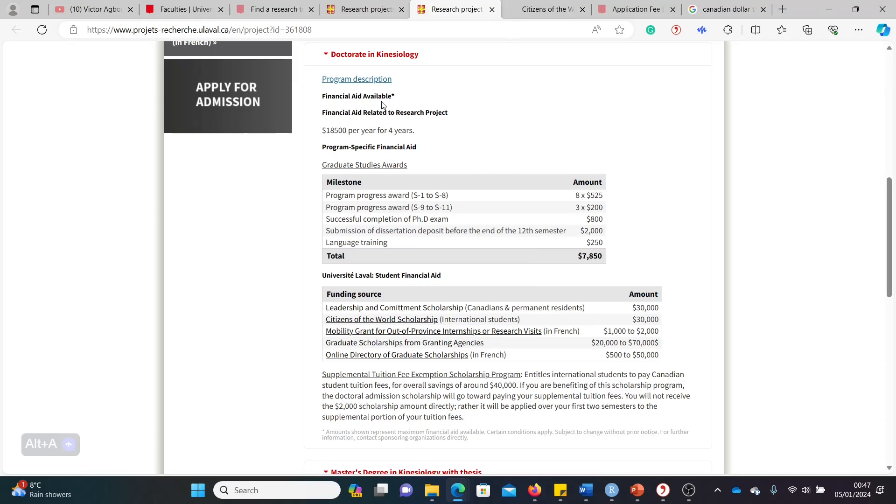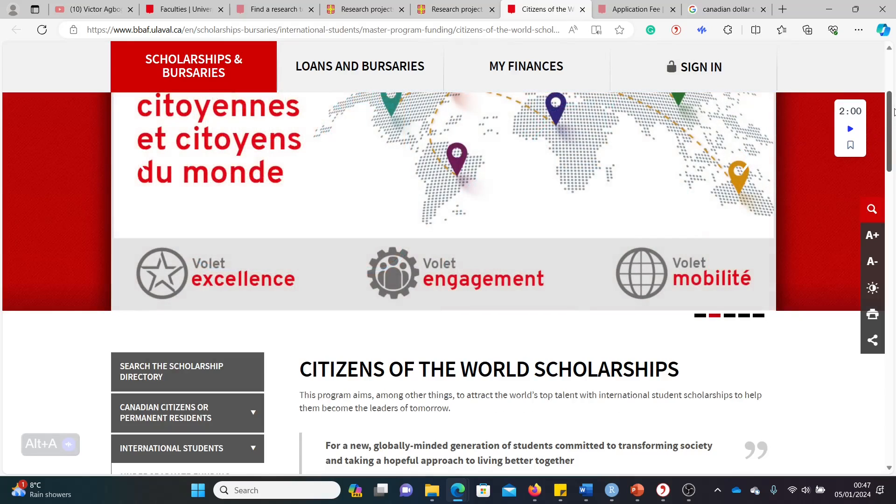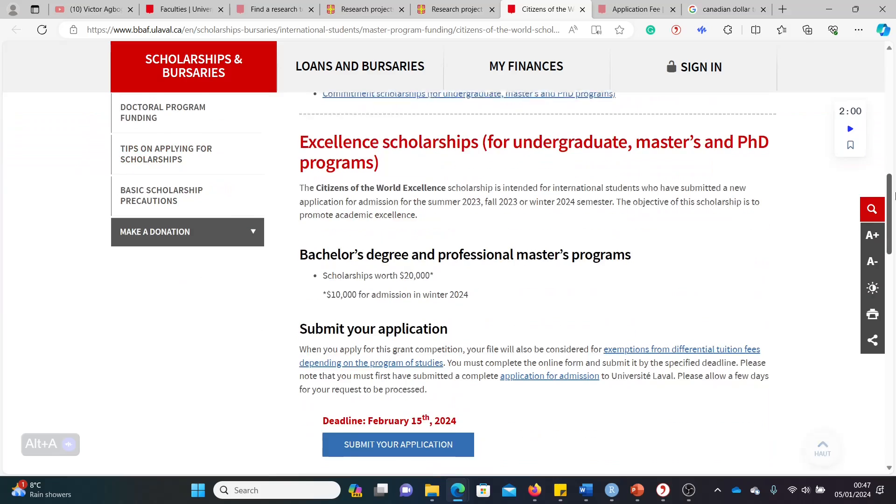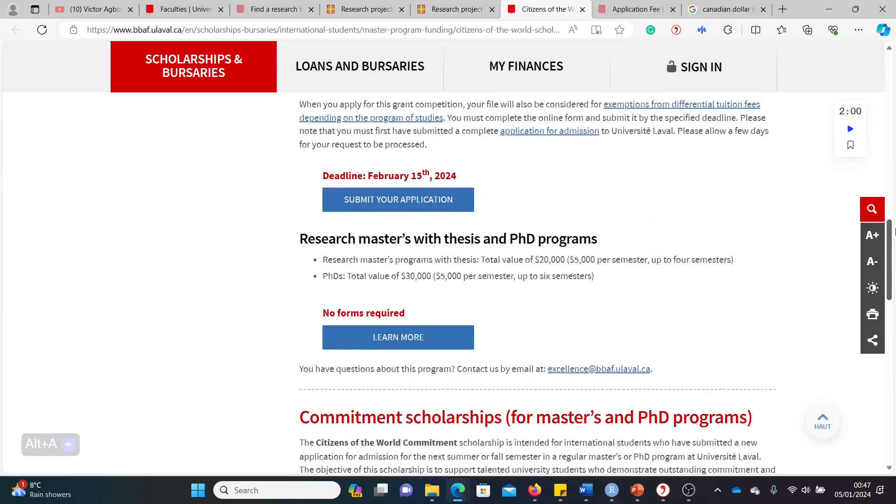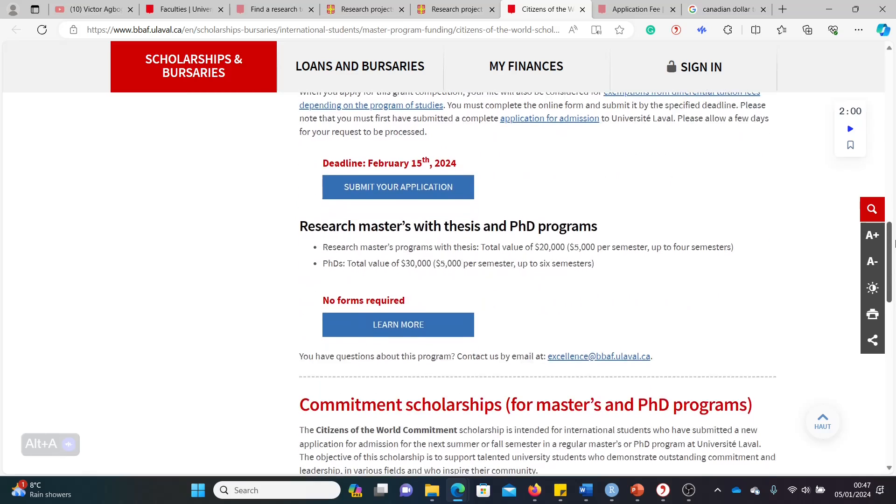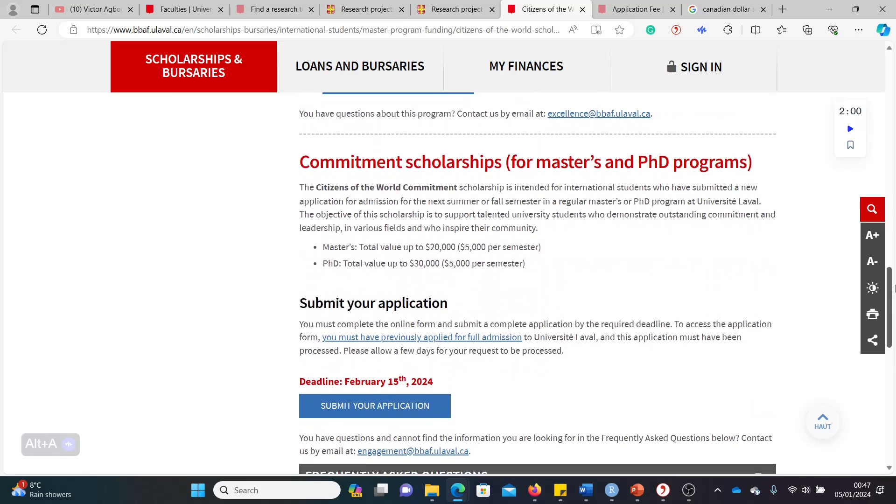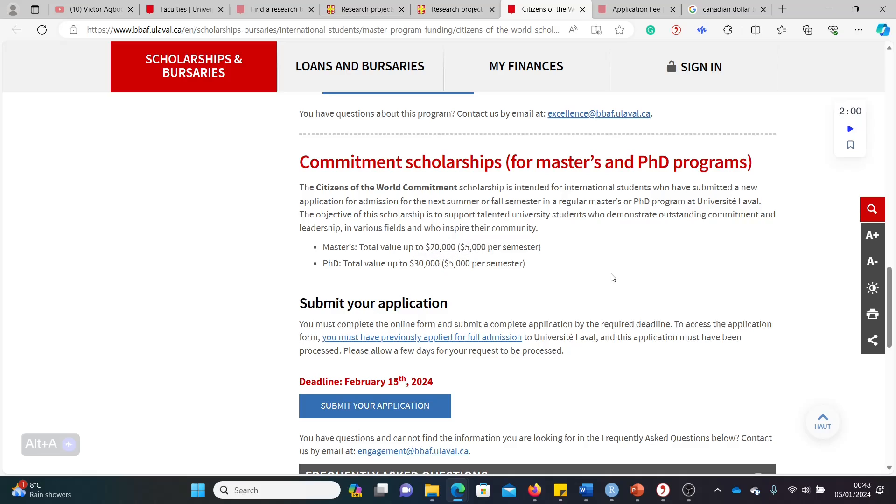So remember we talked about an additional university-wide scholarship called Citizens of the World Scholarship. So let's look at that very quickly. And how do you apply for that? That's a different pot of money, different from what you get from being in this department. That's from a university-wide pot that you can add to what you have already. So Citizens of the World Scholarship. So this is the page. Let's go straight into what it entails. Citizens of the World Commitment Scholarship. So it's worth $20,000 for Masters and $30,000 for a PhD. So this is an additional funding, as I said, for talented international students.